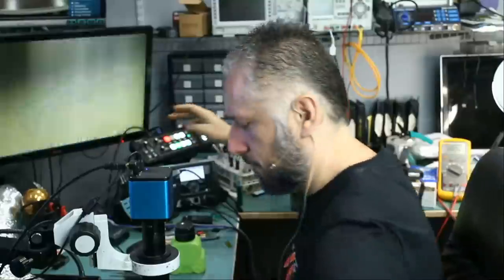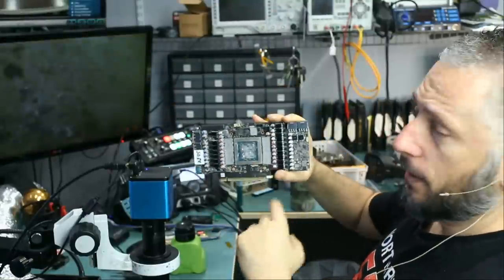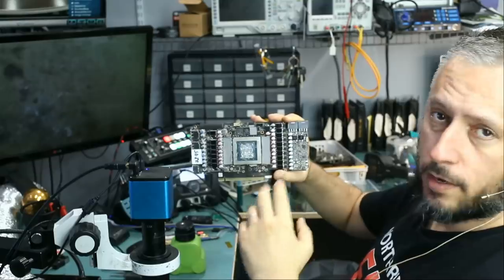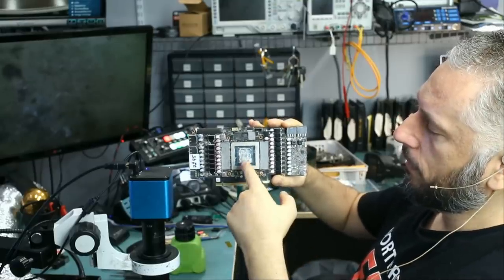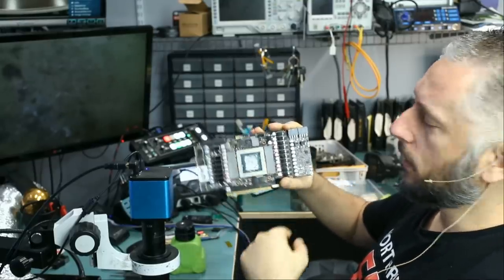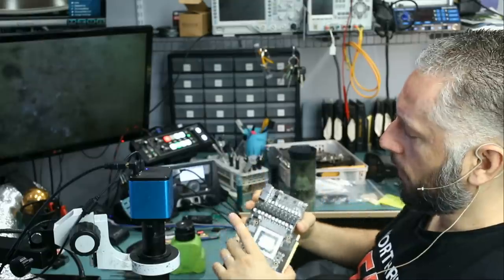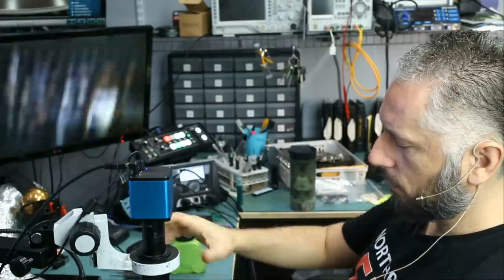All right, so we can tell that the customer applied liquid metal right here, and you have to be very careful when applying liquid metal, because if liquid metal spilled, it's going to short circuit, and that's probably what happened with this card.